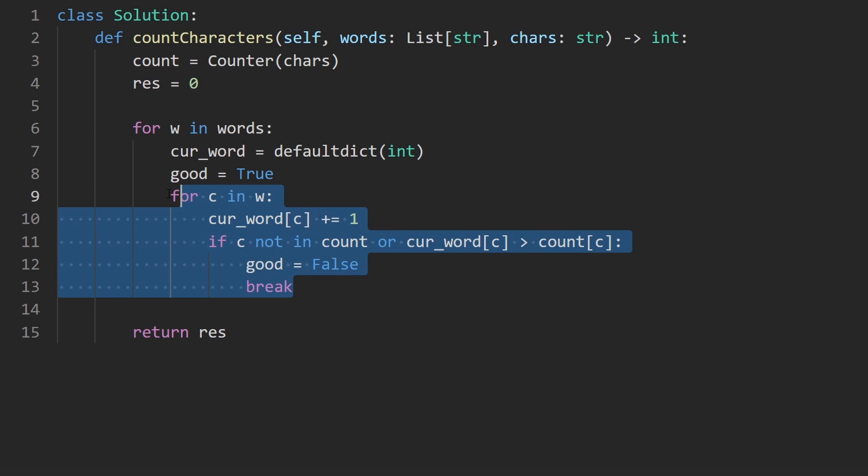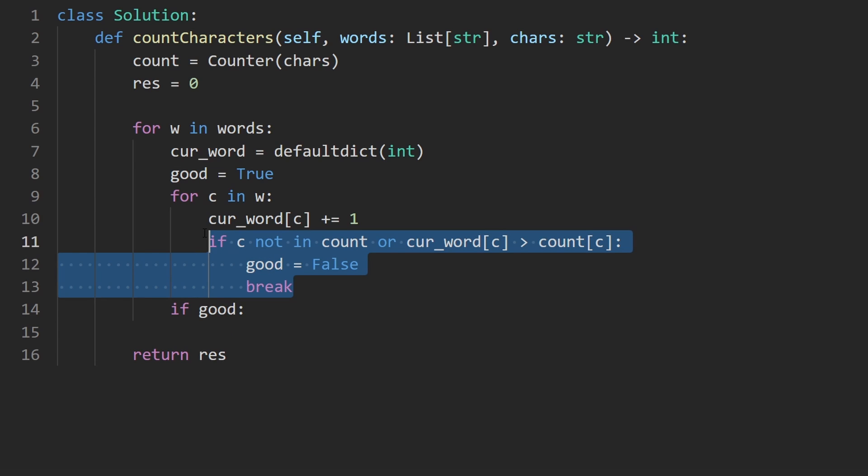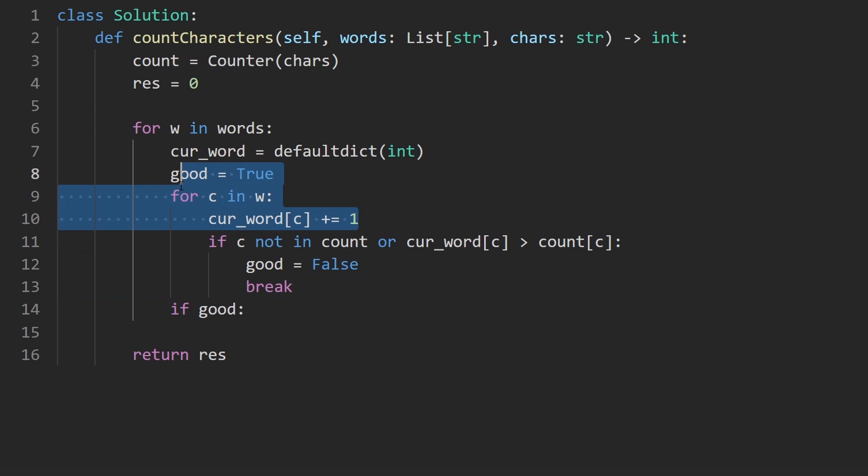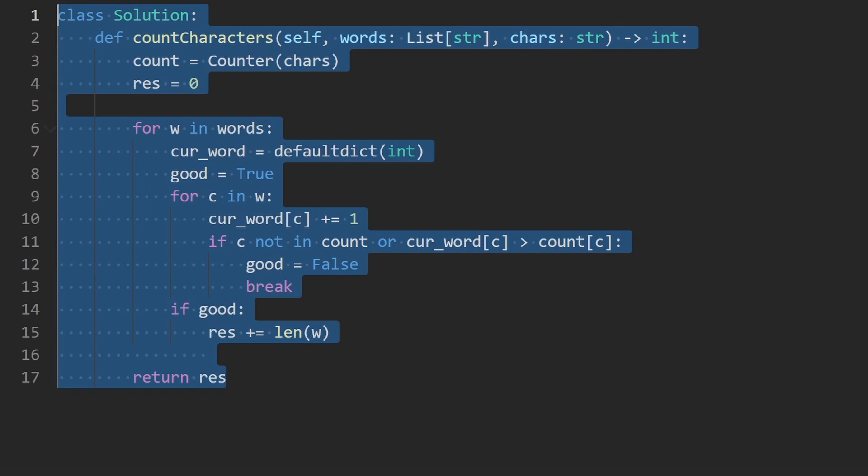So we break out of here and then we check if good is still true, which would happen if we didn't ever break out. We just iterated over the entire word. Then what we're going to do is add to the result the length of the current word. But if it was not good, then we wouldn't end up adding that length. So this is the entire code.